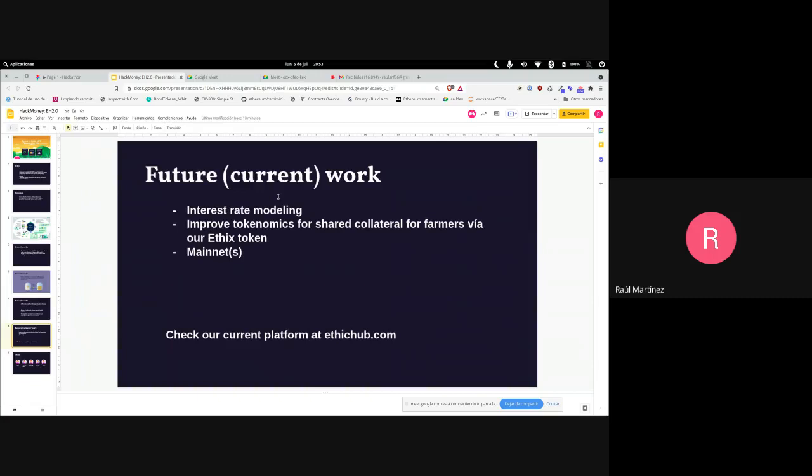Future work includes more interest rate modeling to better determine bond interest rates depending on market conditions and algorithmic adjustments. We'll improve the tokenomics for shared collateral for farmers, which we're currently doing with our own token and also with the produce. We'll deploy this on mainnets like Ethereum, Polygon, etc.